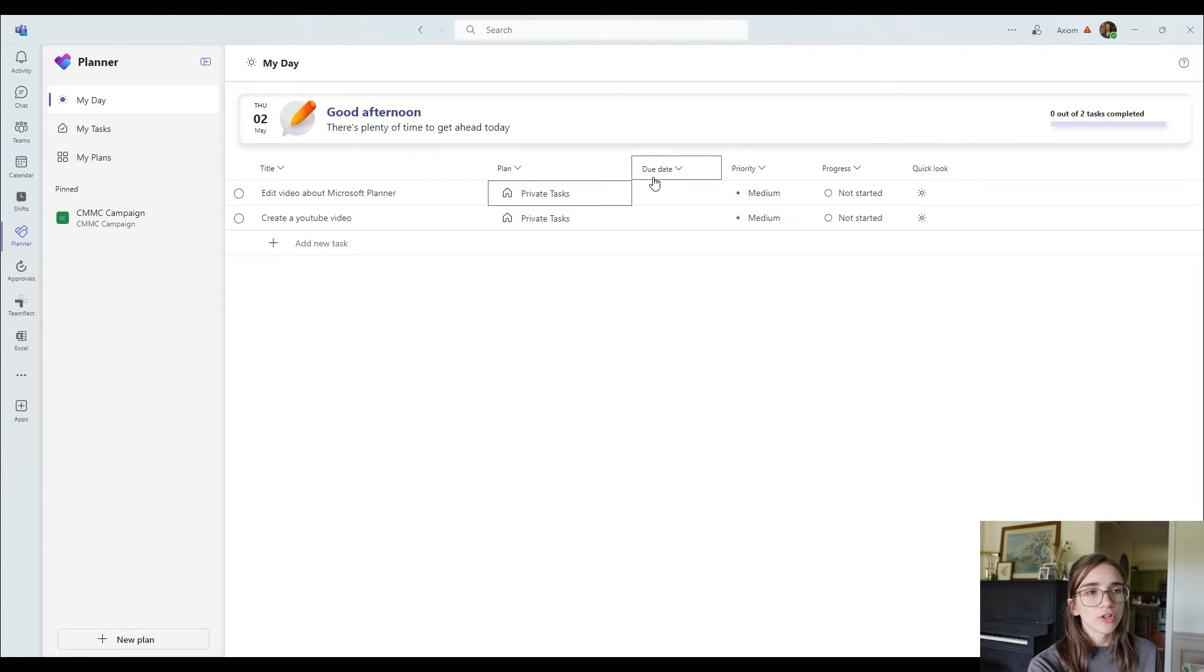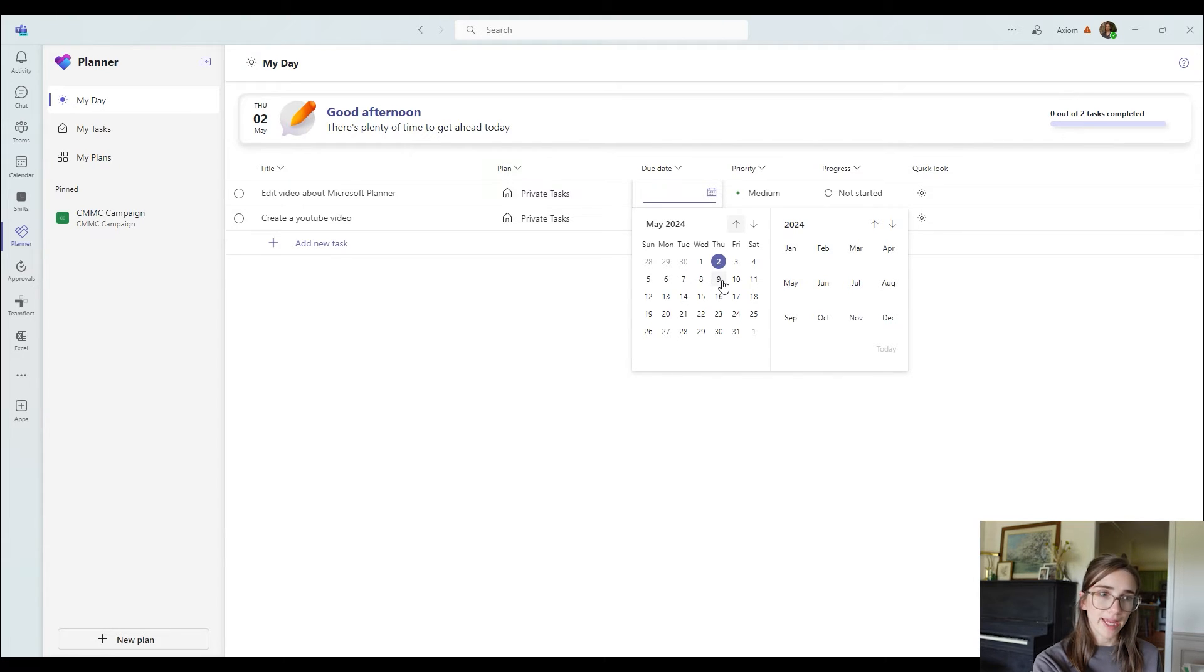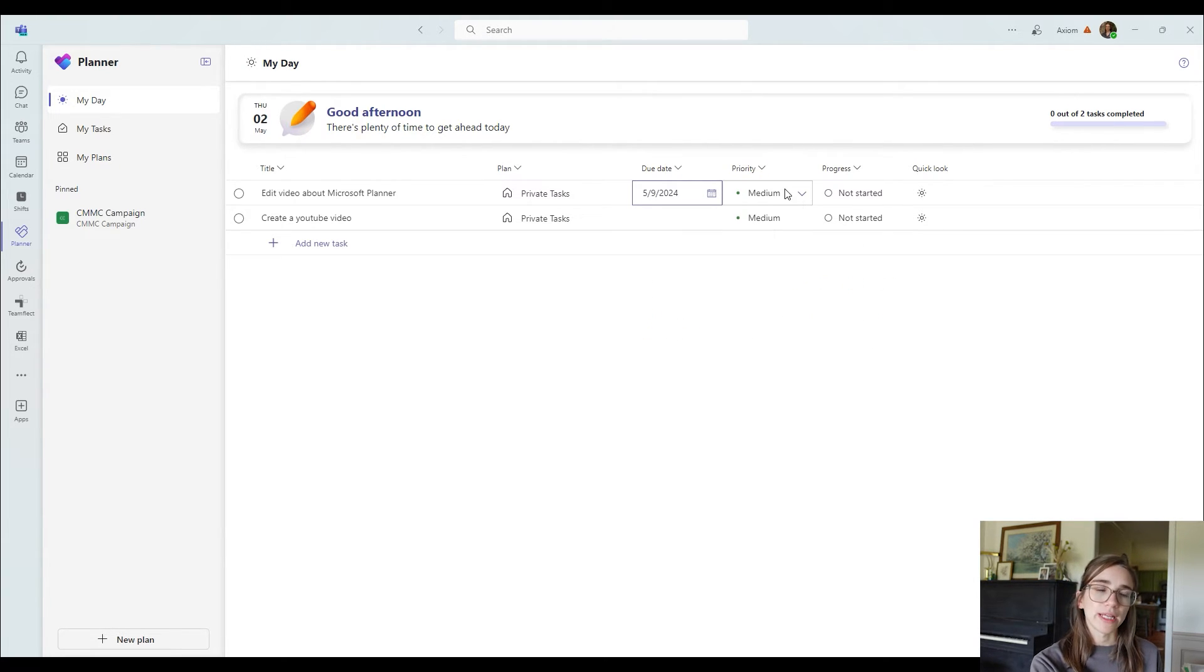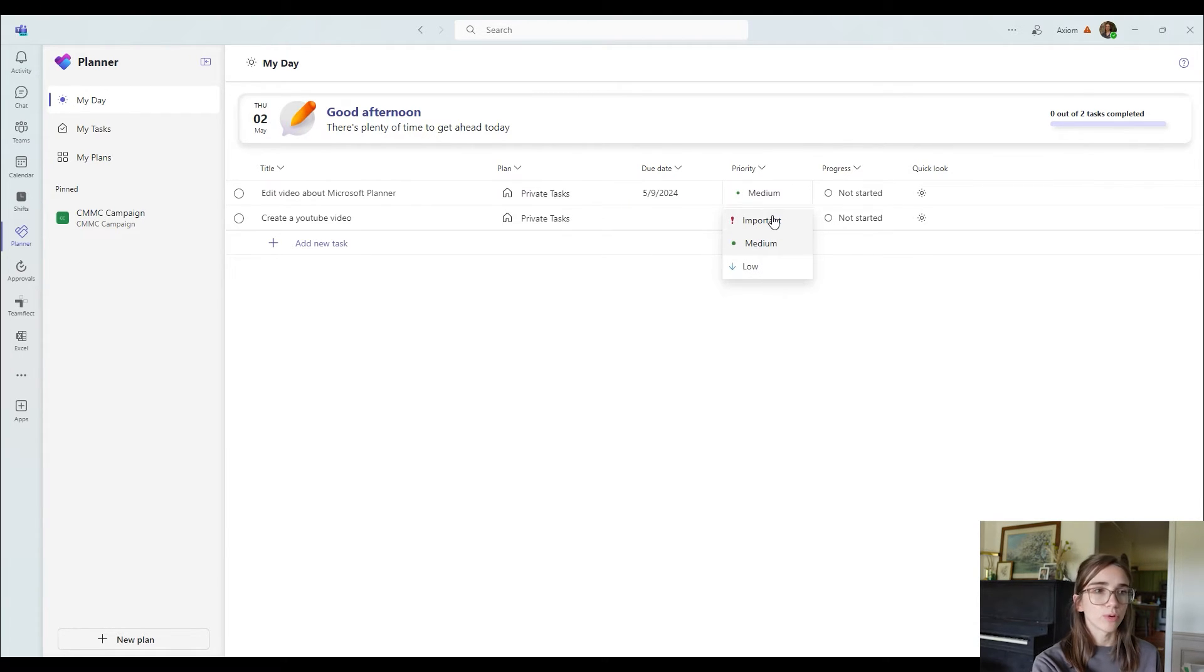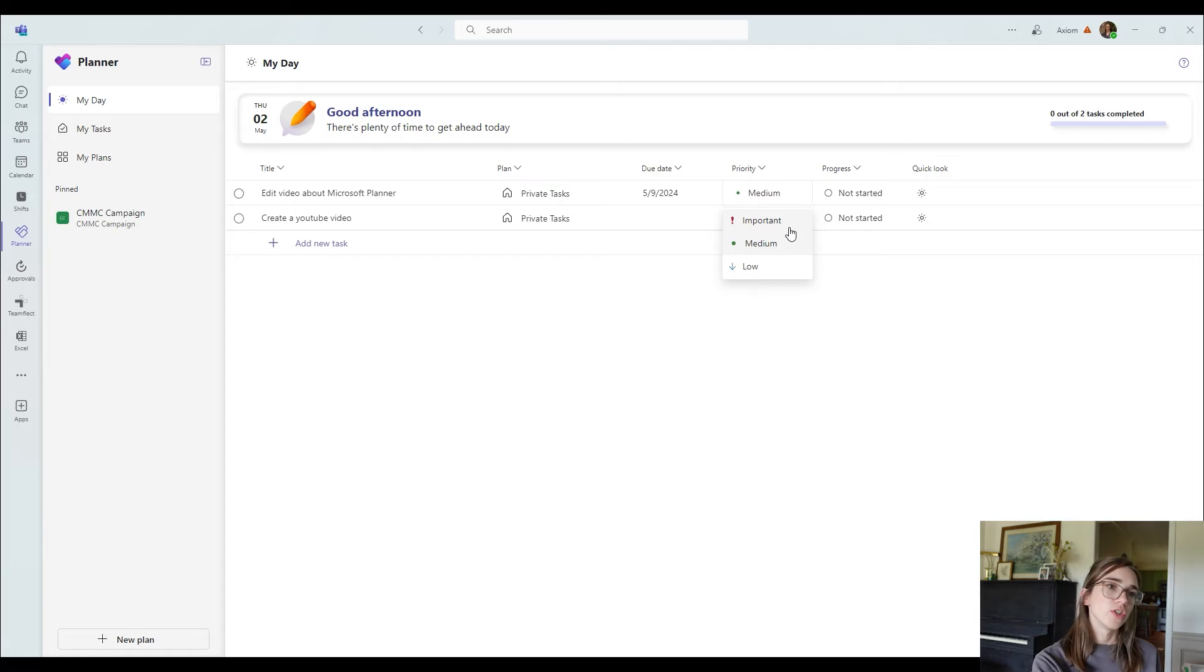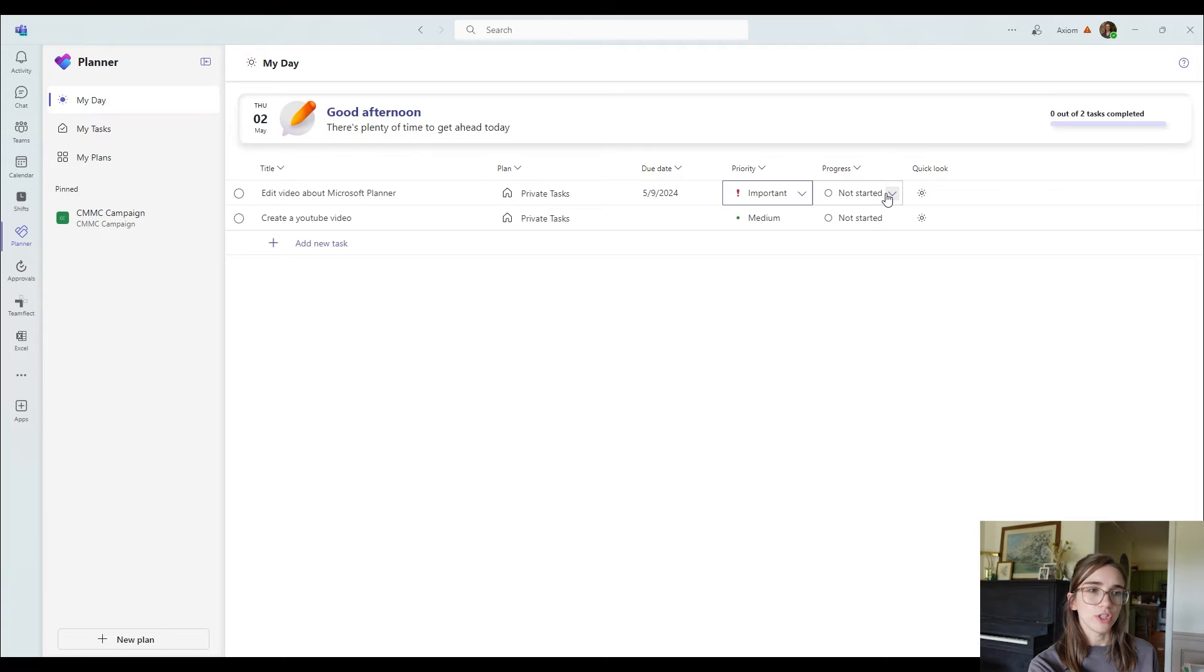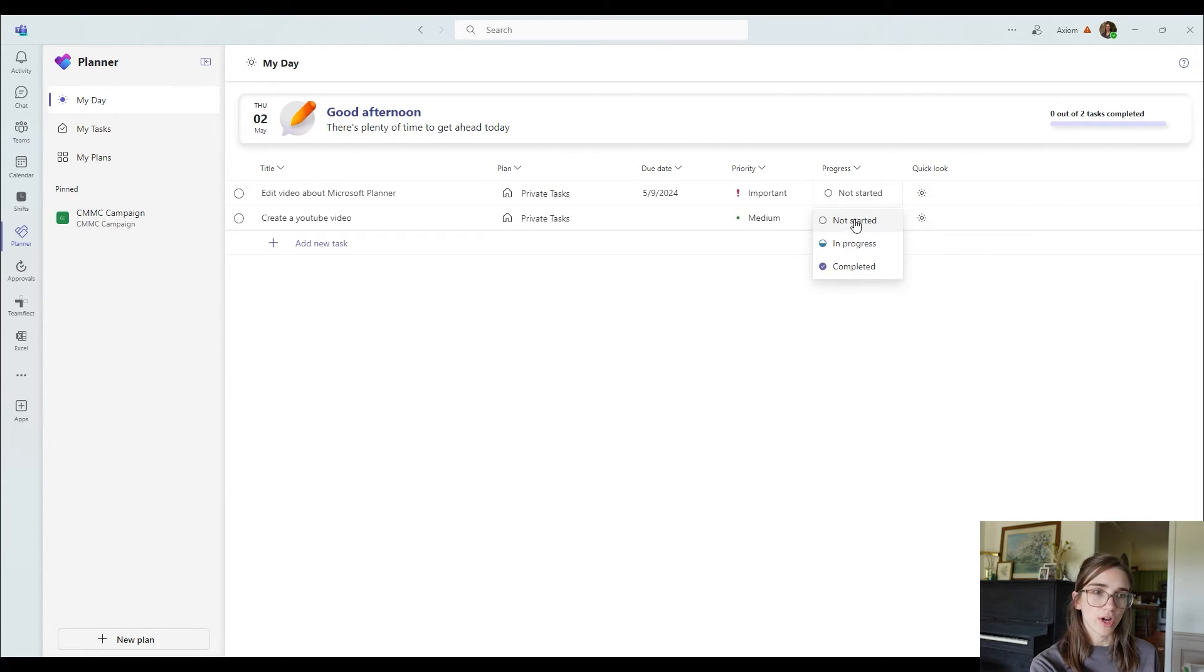So then you can also set a due date. So let's say that I wanted to have this done by the 9th of May. Okay, then I can choose the priority. So if you click on the down arrow, you can choose the priority of it, important, medium or low. So I'm going to say that that's important. Then you can also say the progress of it. So have you started it? Is it in progress? Have you completed it? Or have you not started it at all?